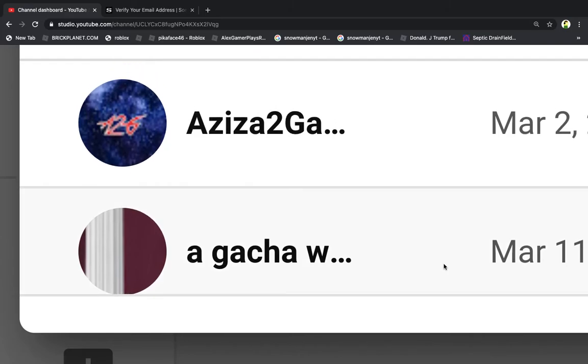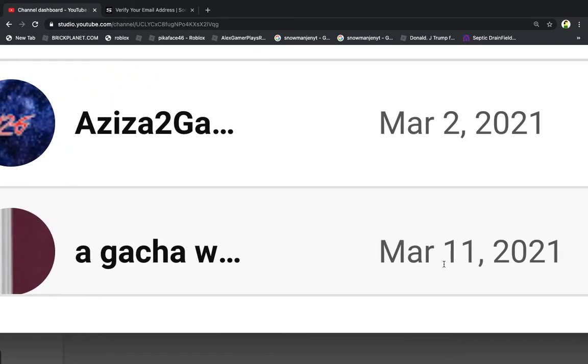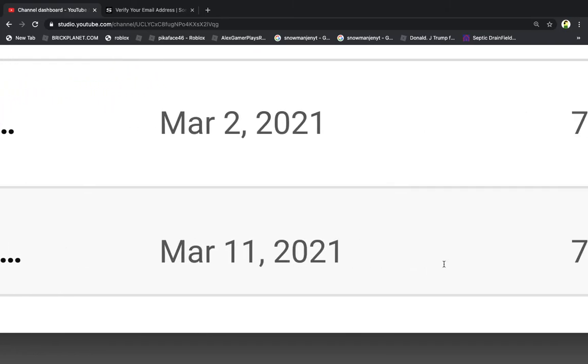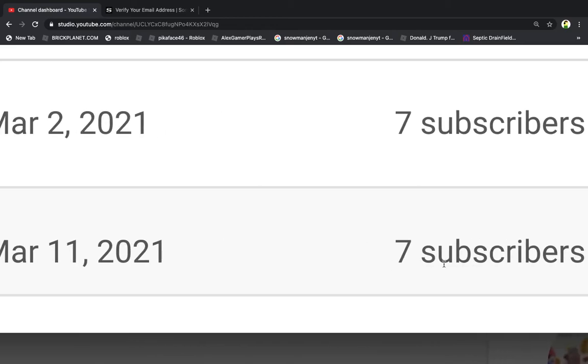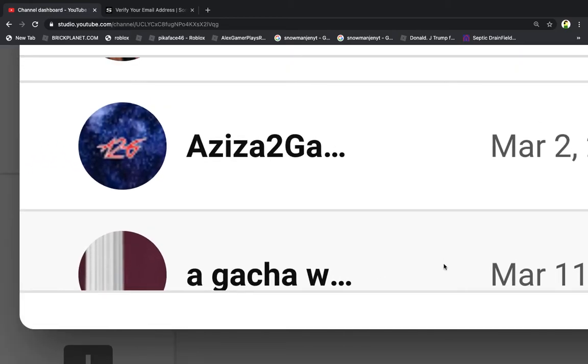These are two games channels: Game Over Gaming and Watch the Deck, both with seven subscribers. Nice.